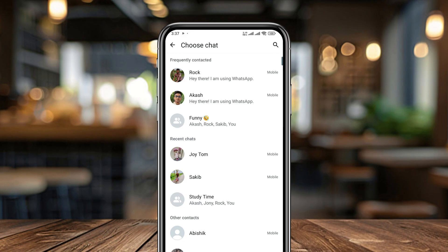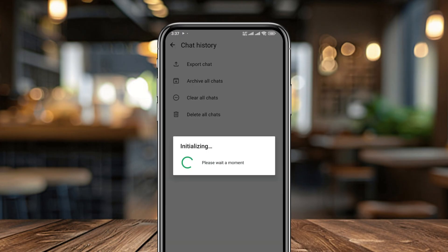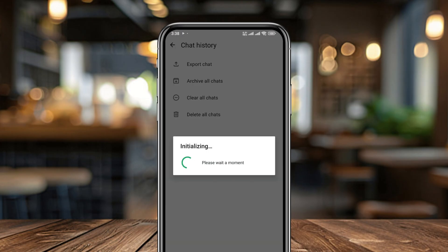Now the very first option called Export Chat — you need to click this one. Now choose any person you want to send your WhatsApp messages from. Now you get an option here for media size: Export Without Media and Including Media. I'm going to choose Including Media, so all the videos and files will be sent.